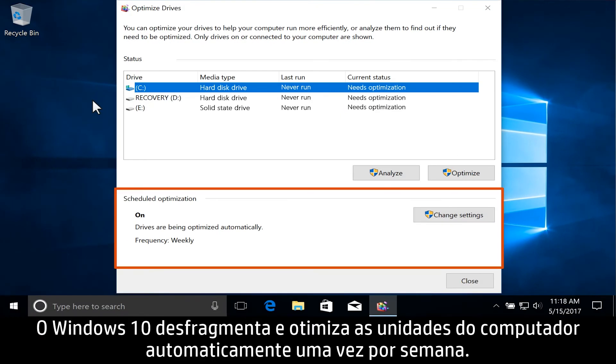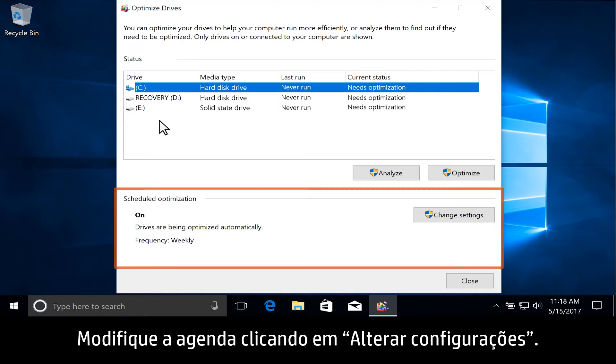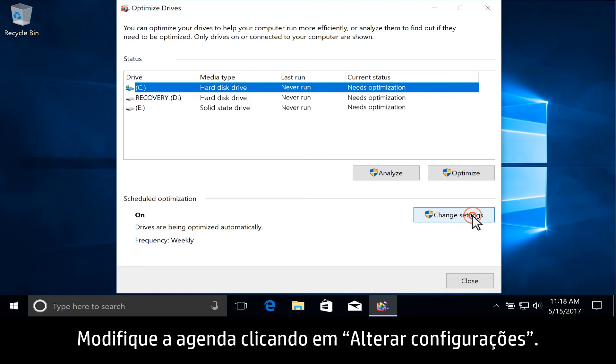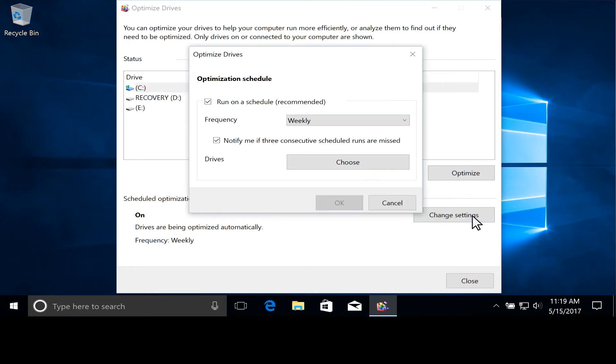Windows 10 defragments and optimizes the drives in your computer automatically on a weekly schedule. Modify the schedule by clicking Change Settings.